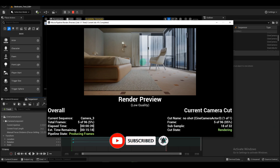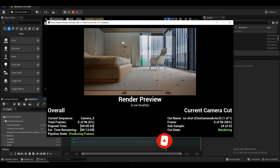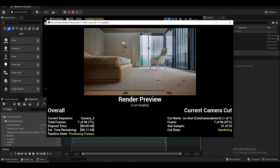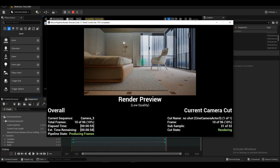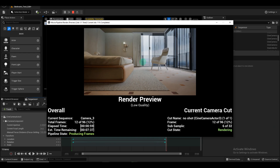The rendered scene will be saved in your specified folder. To compile the rendered images, we'll use Blender. You can also use other Adobe software, but Blender is convenient and faster.